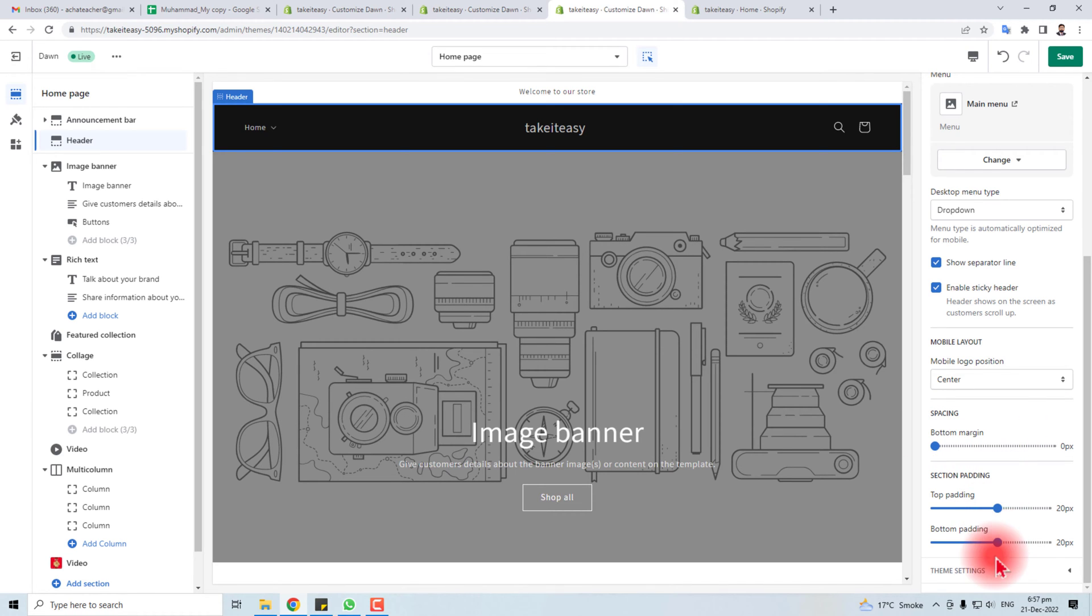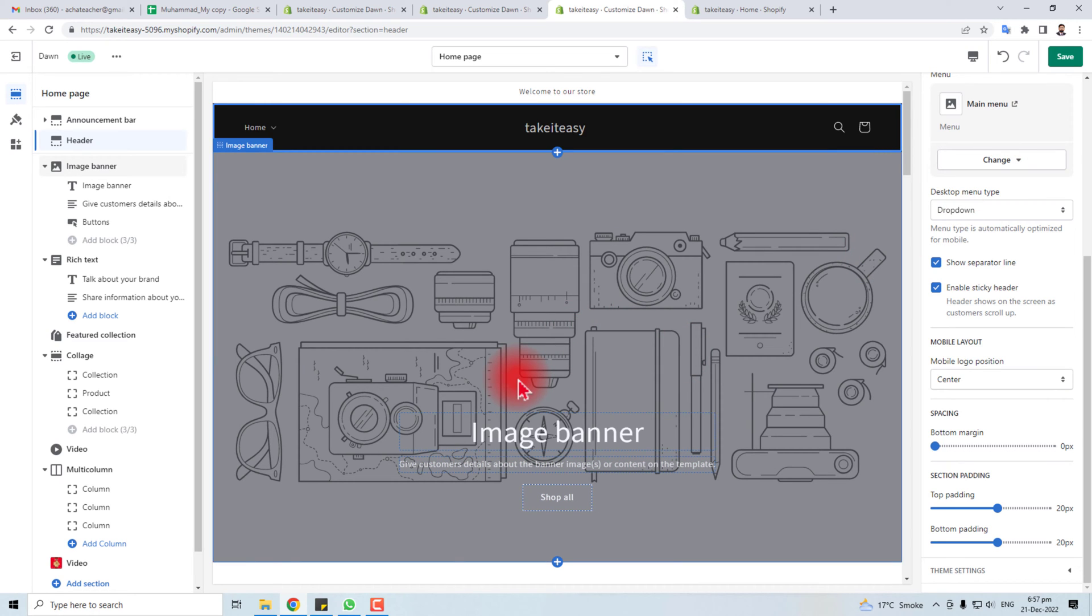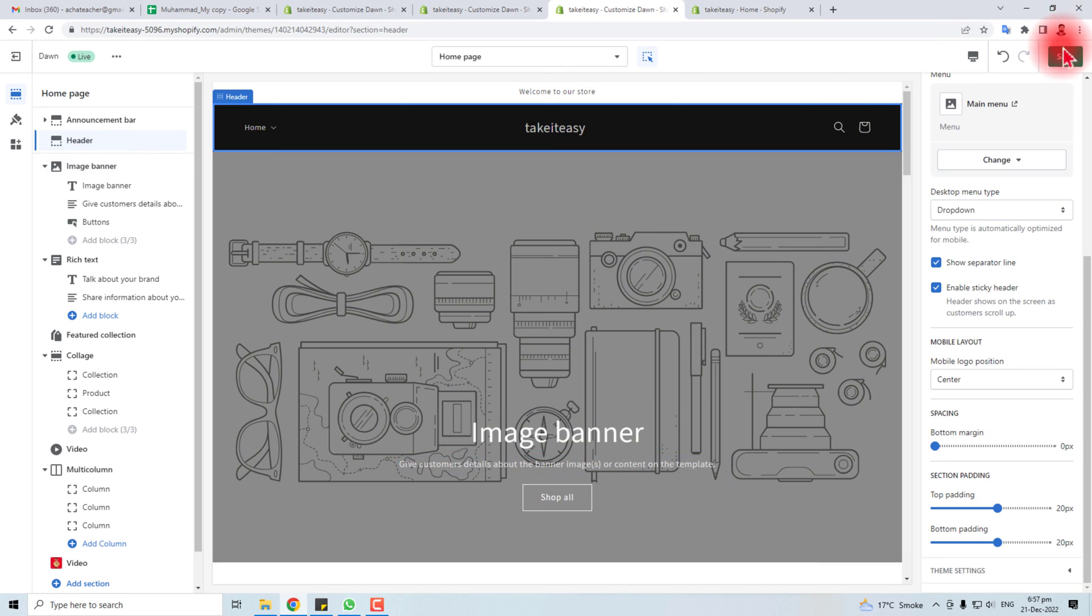Padding, bottom padding. So this is the way to customize the header of your Shopify store. Thank you very much for watching this short tutorial. Keep watching the next one.